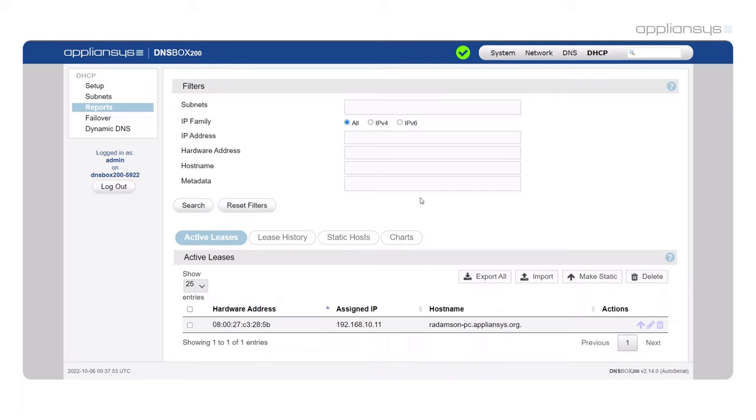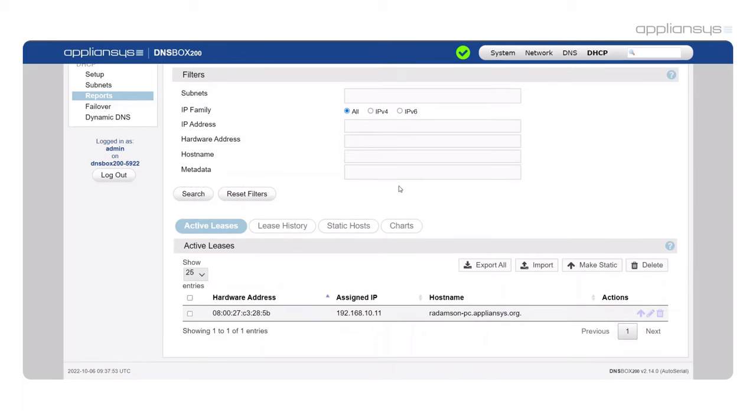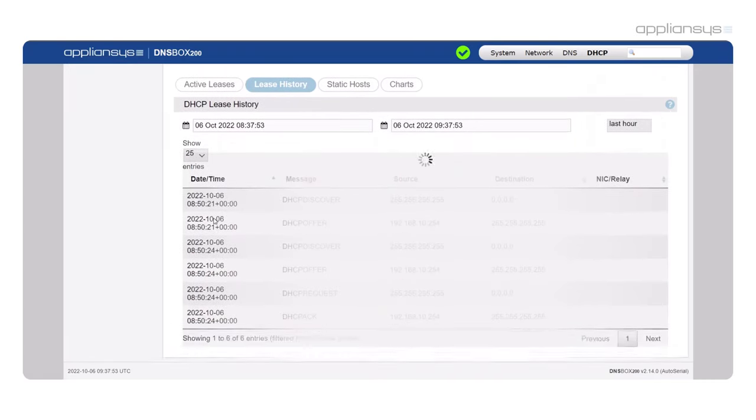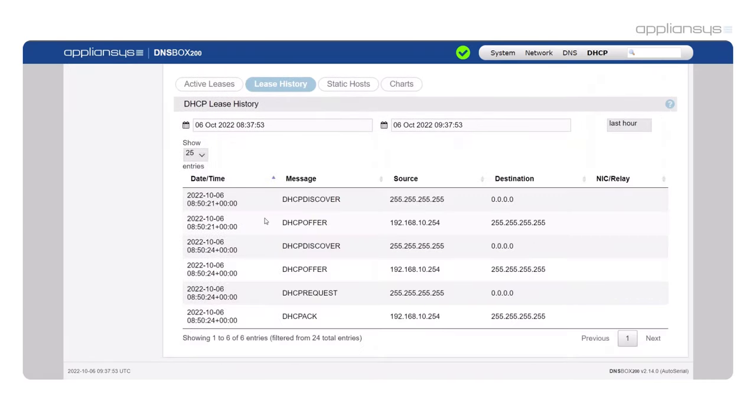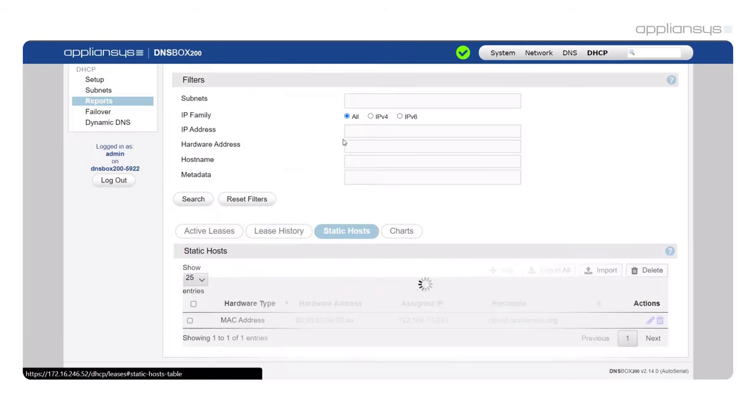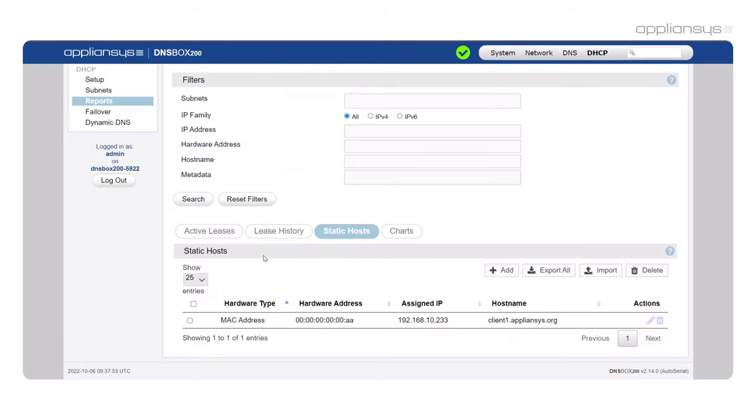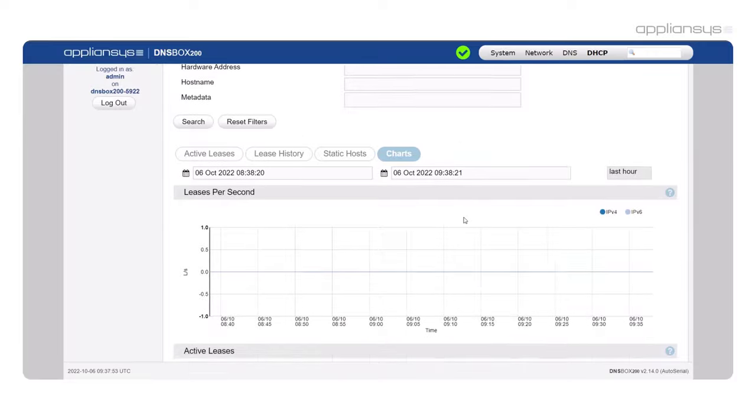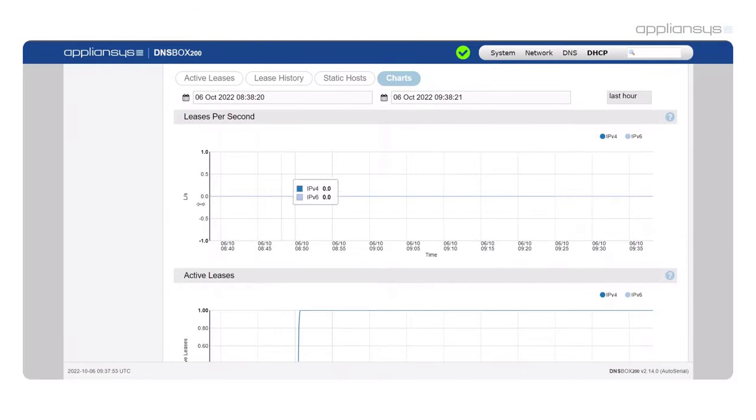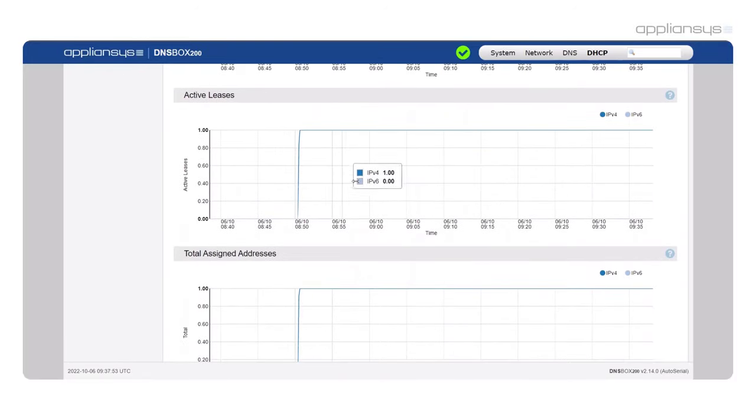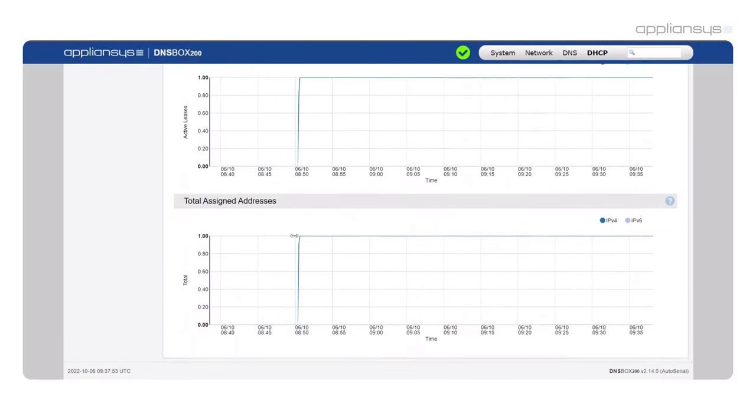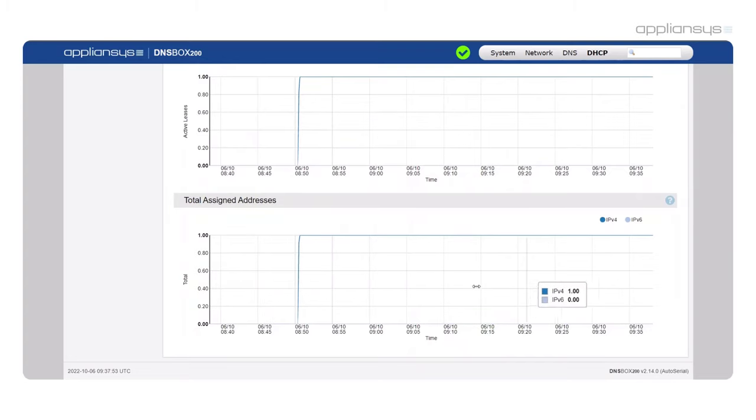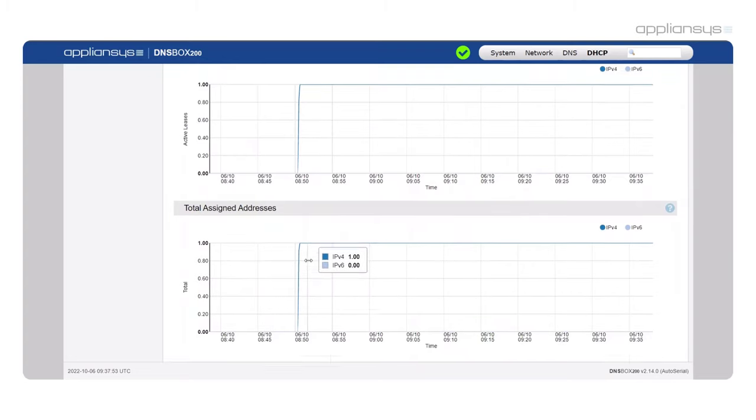Our reporting page includes information about currently active leases, lease history used for troubleshooting, current static hosts, and some charts about how many leases per second there are, how many active leases we have, and the total assigned addresses at any given time which can be used historically.